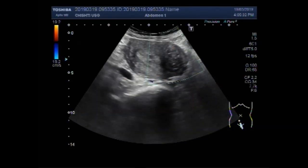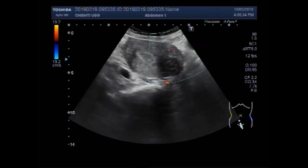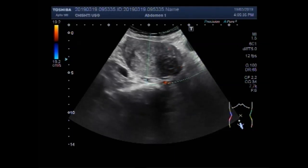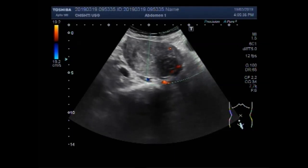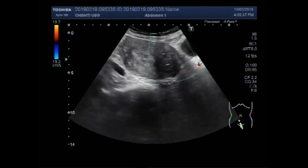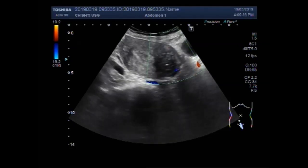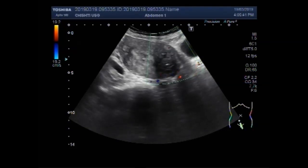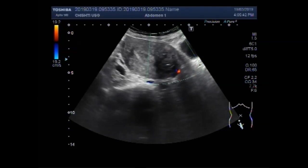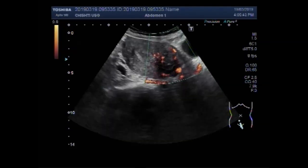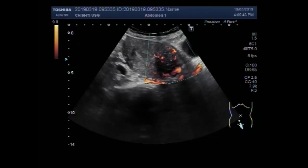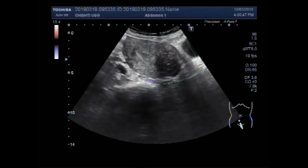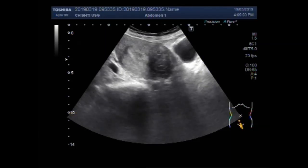Now you can see blood flow inside the fibroid. Blood flow is seen in the rim of the mass in the peripheral region.